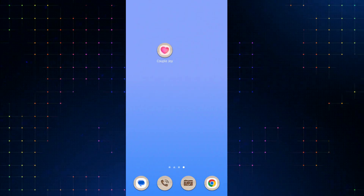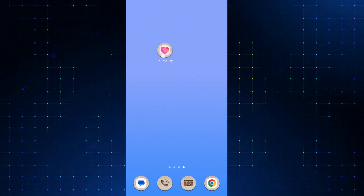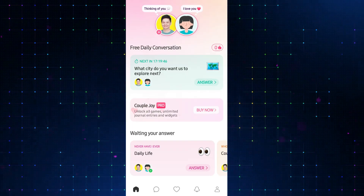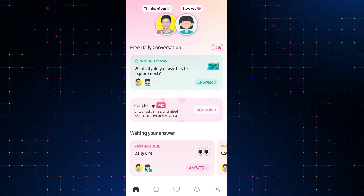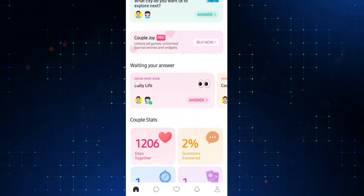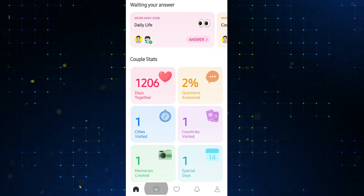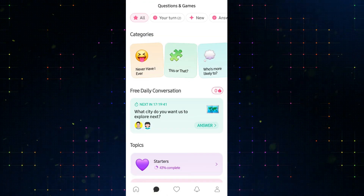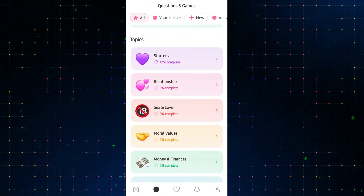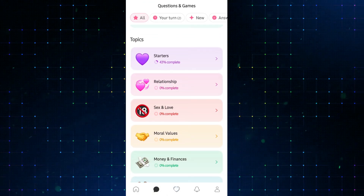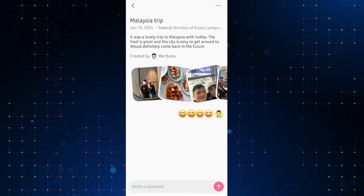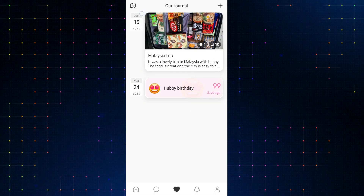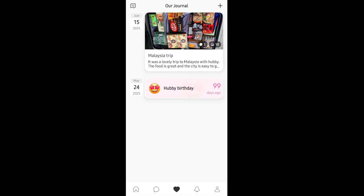I already have the app installed on my phone here, and if I open it, we can see that it has five main screens. The first tab is for couple status and statistics, and then the second tab has questions so couples get to know each other better. The third one is for adding memories and special days — it's like a journal just for two. I think this is the main feature of the app, so we will focus on this.